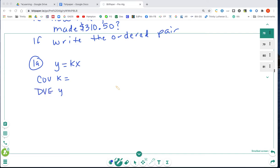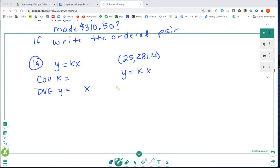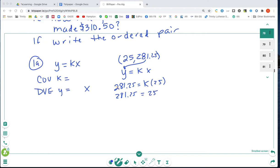To find the constant of variation, we're going to use Y = KX and look at the ordered pair numbers they gave us. We have 25 hours and he makes $281.25, so we plug in: Y = KX becomes 281.25 = 25K.